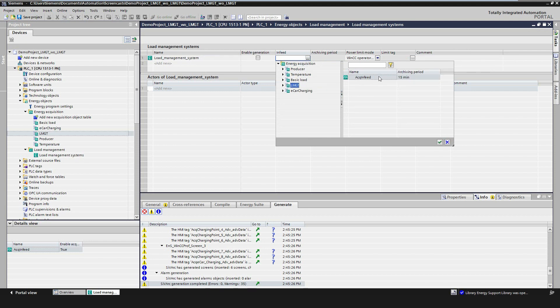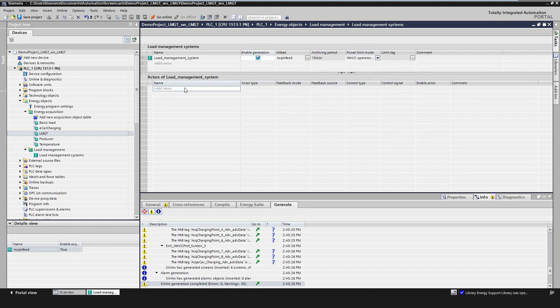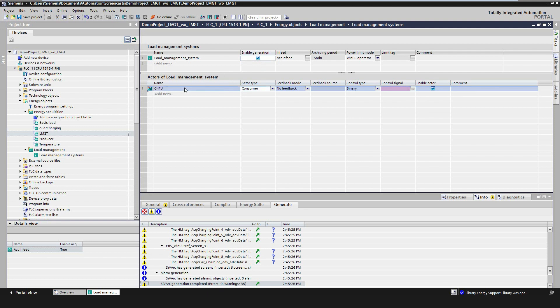The value for the power limit will be configured later. Subsequently, the actors of the load management system can be configured. The maximum number of actors is 999. Currently, there are two types of actors: consumers, which consume energy, and producers, which provide energy.